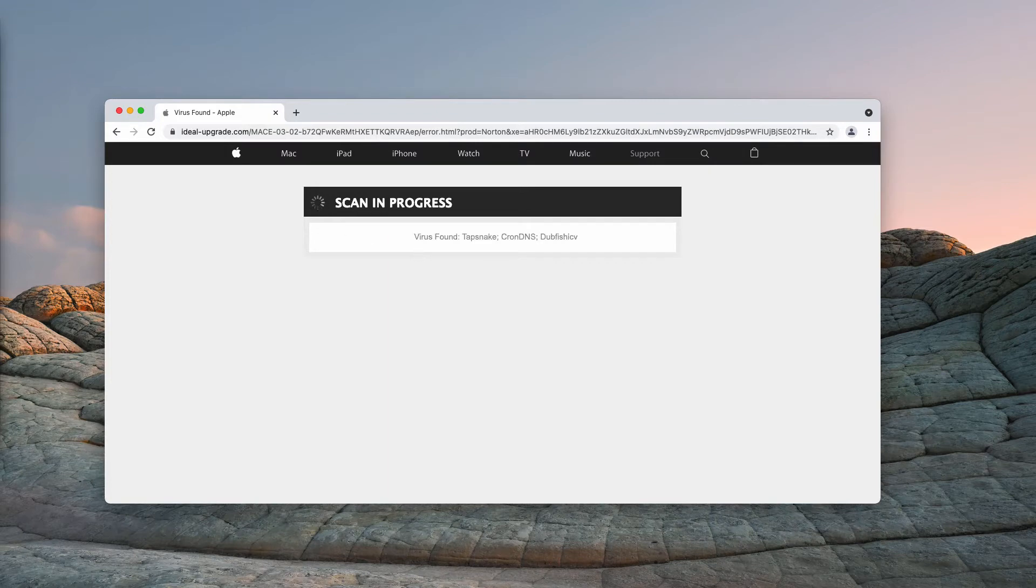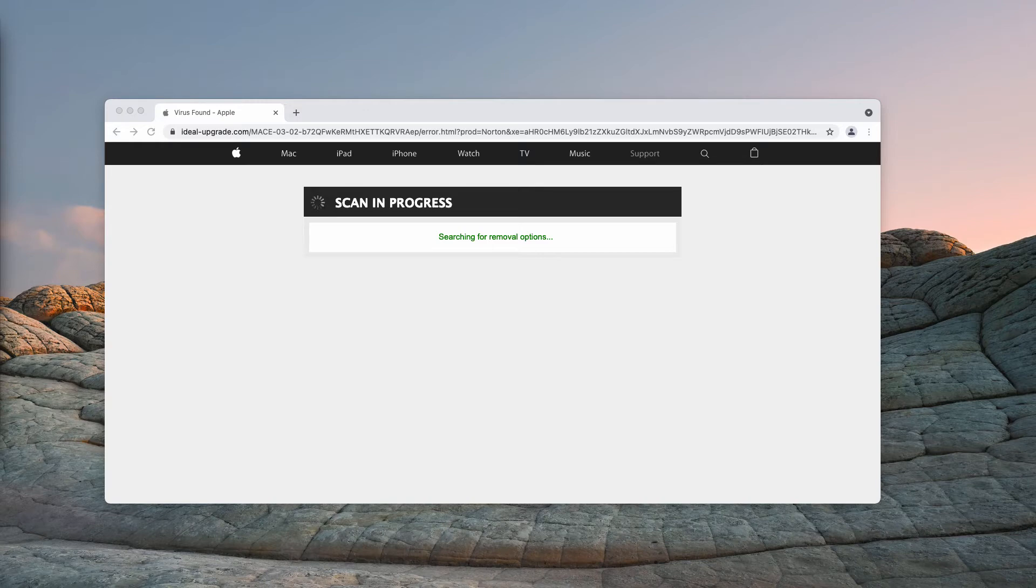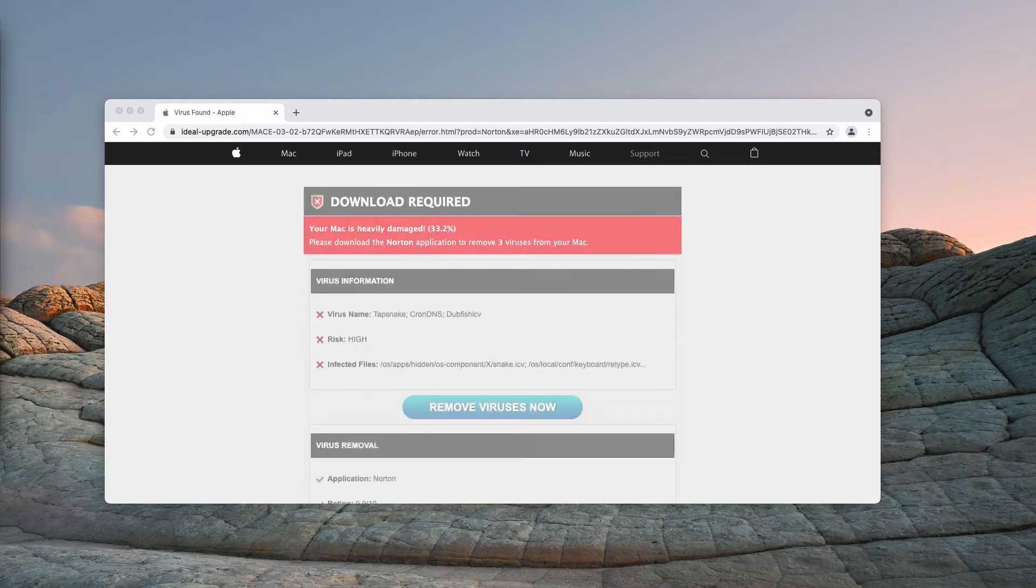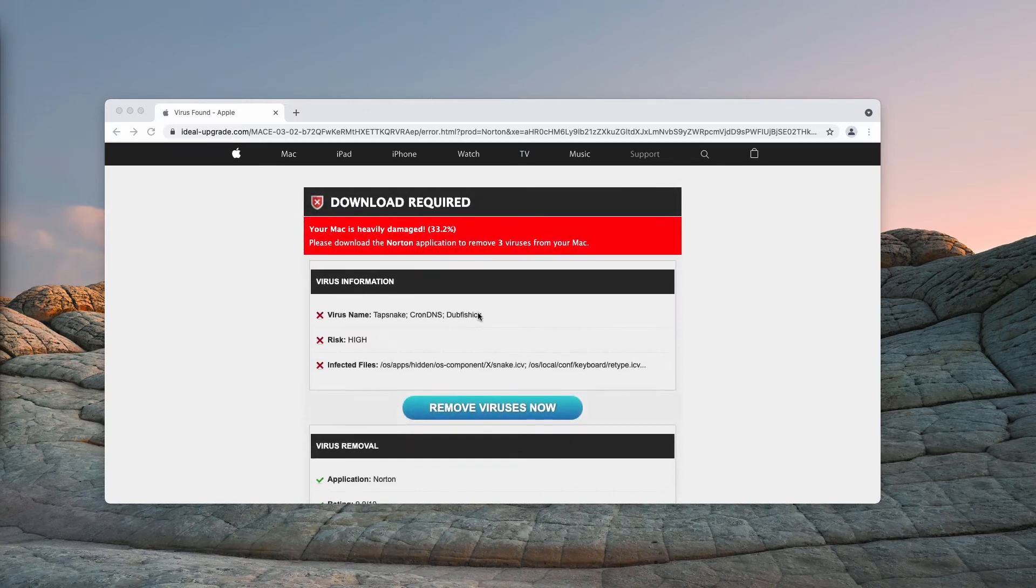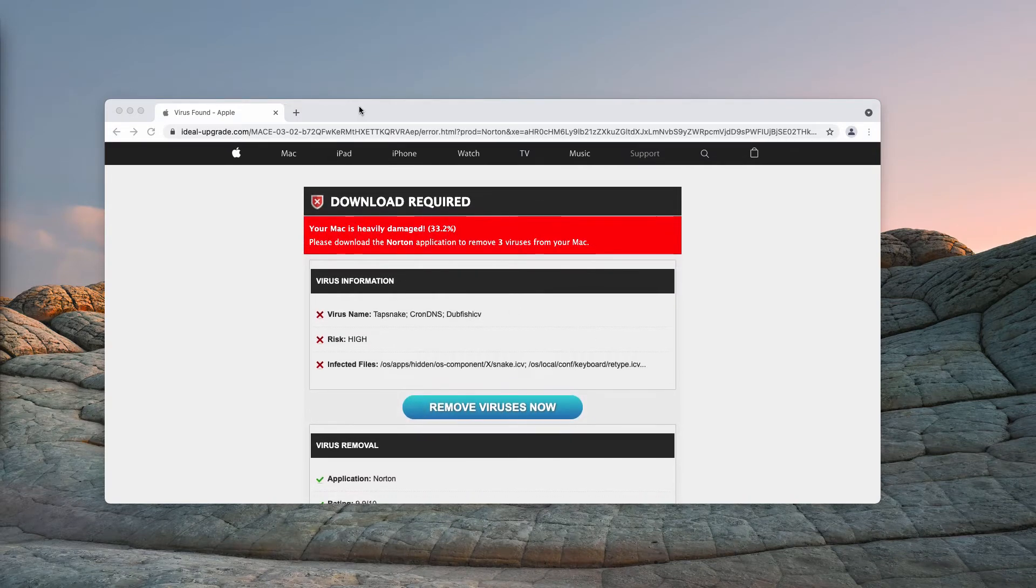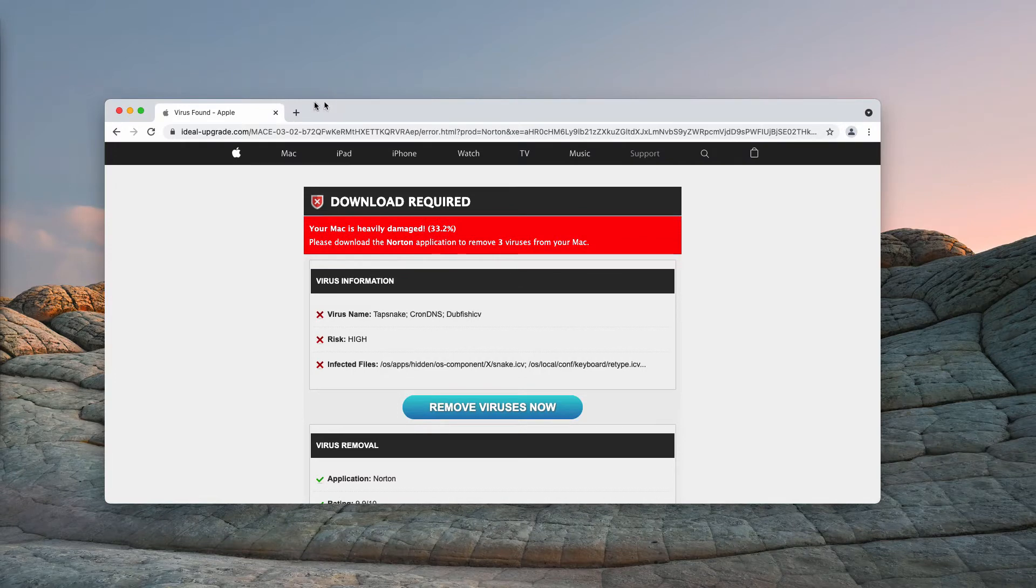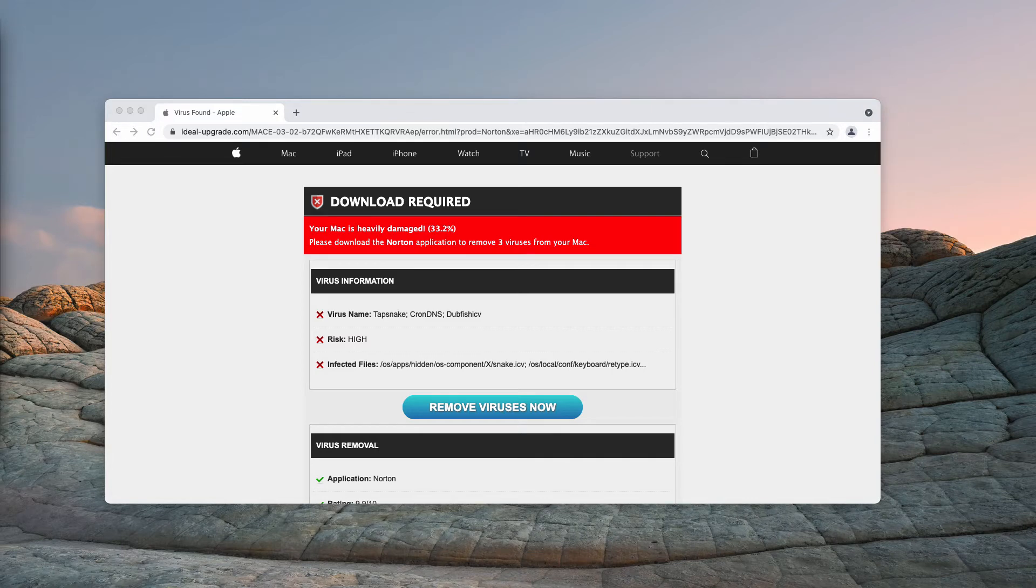The real mission of all these pop-ups, as I said, is to force you into downloading and installing some software. It could be decent software, but we definitely condemn such illegal methods, because this is the typical online scam. You should not trust these pop-ups.